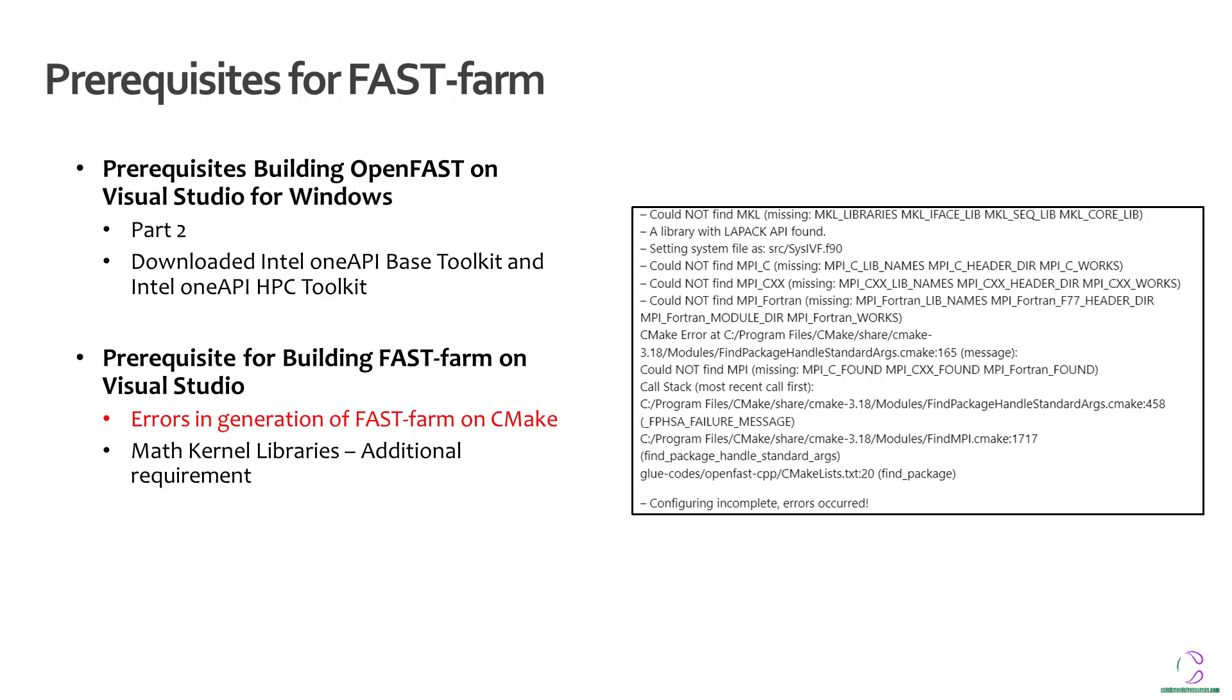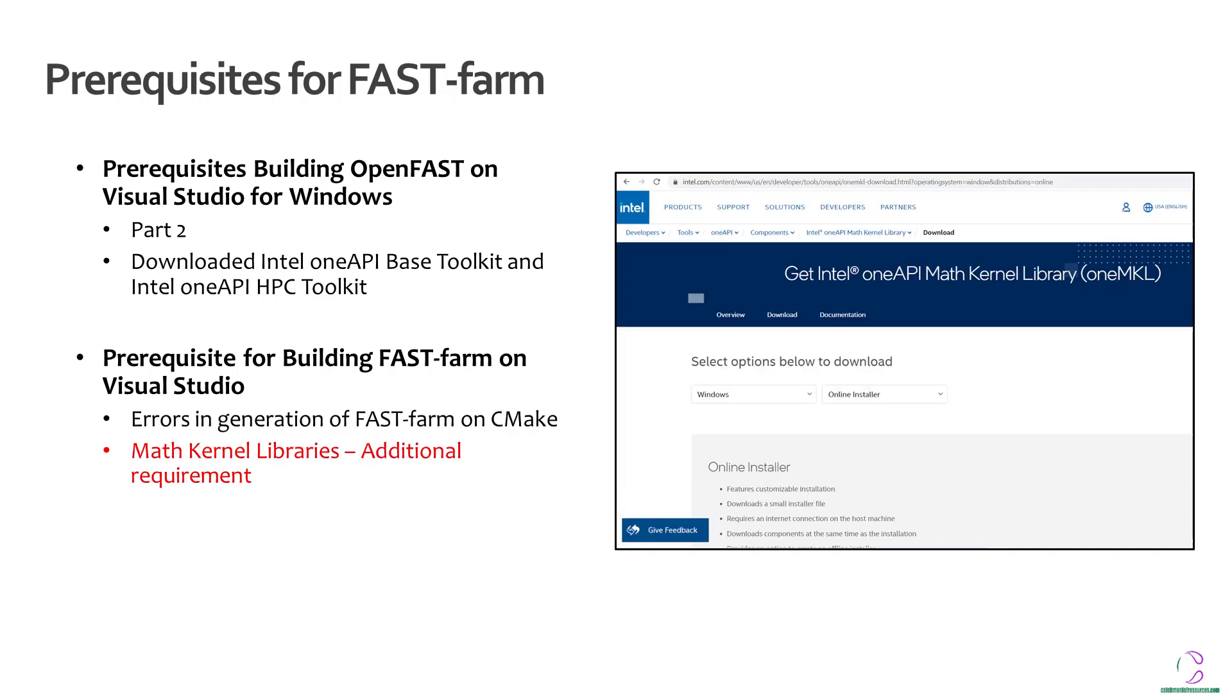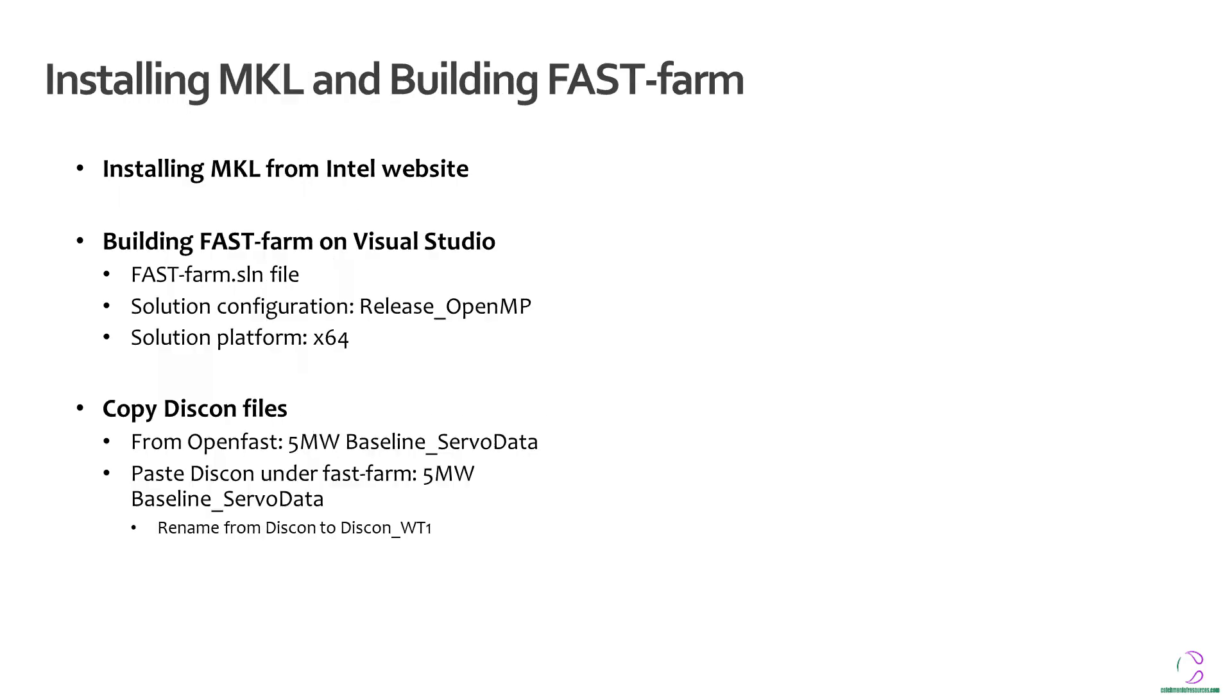MKL is basically the math kernel libraries and there are some additional requirements. So in order for this framework to be installed, you need to actually go to the website, the Intel website, in order to download similar to what we did in previous videos. So here is an example of where you can download the Intel One MKL. So once it's downloaded, you can actually install it straight away.